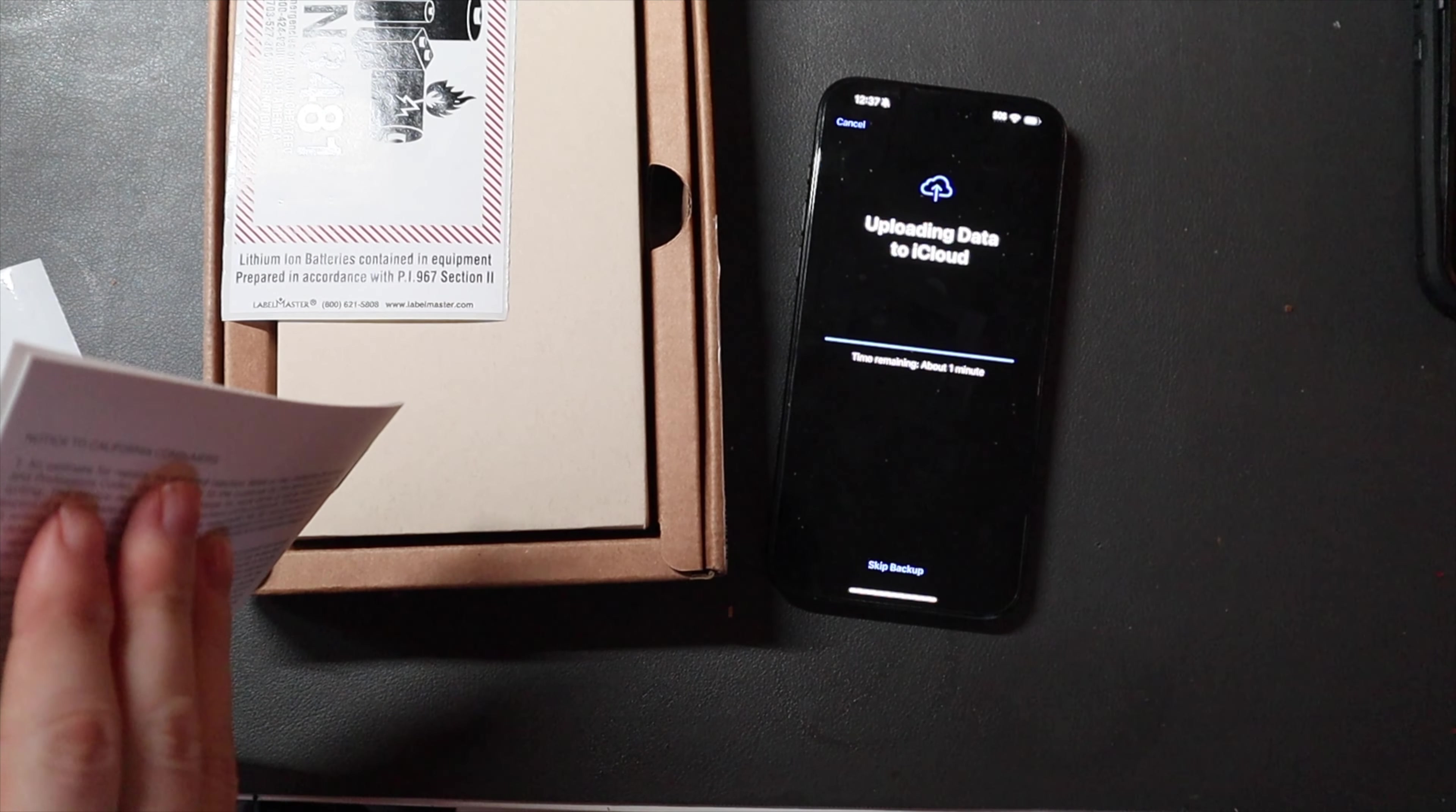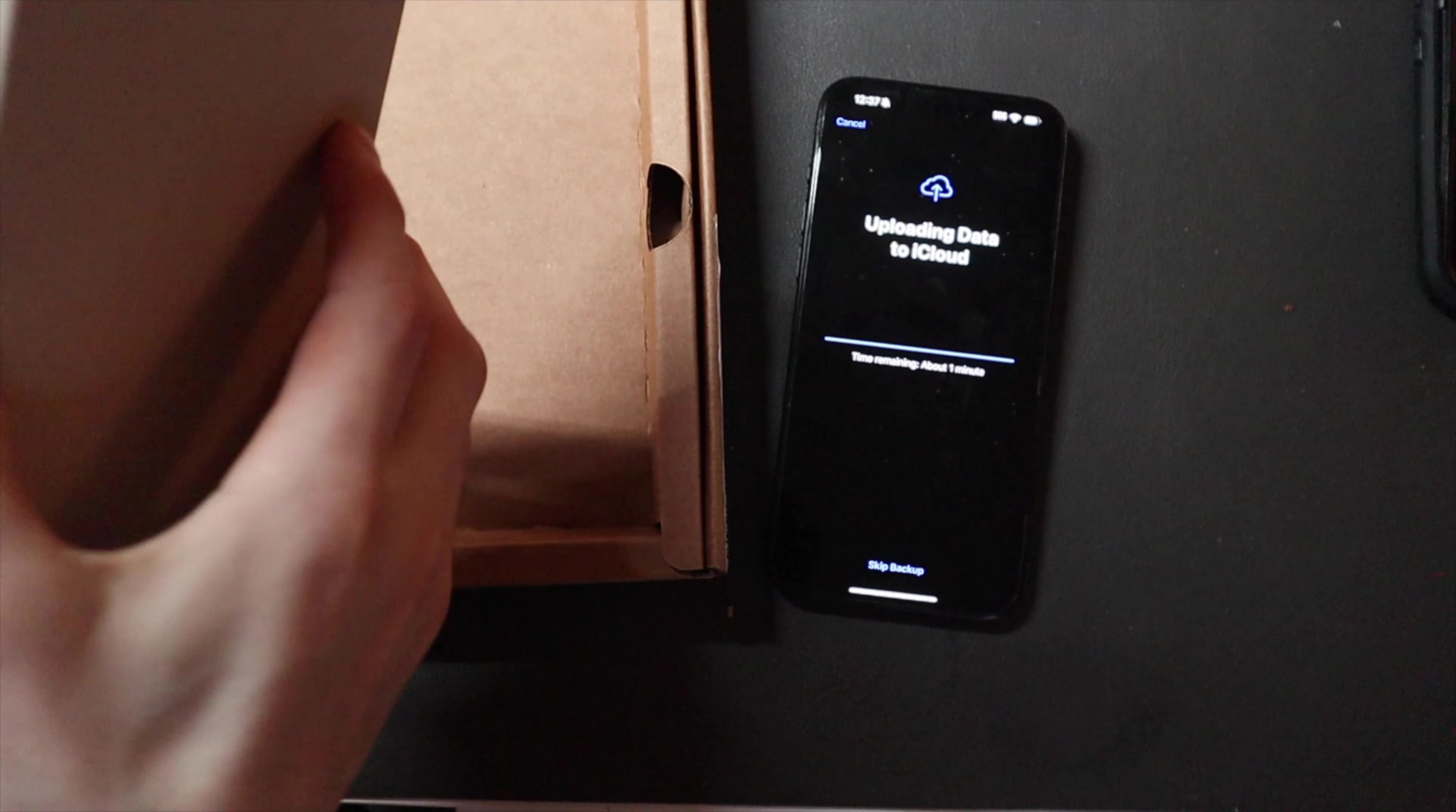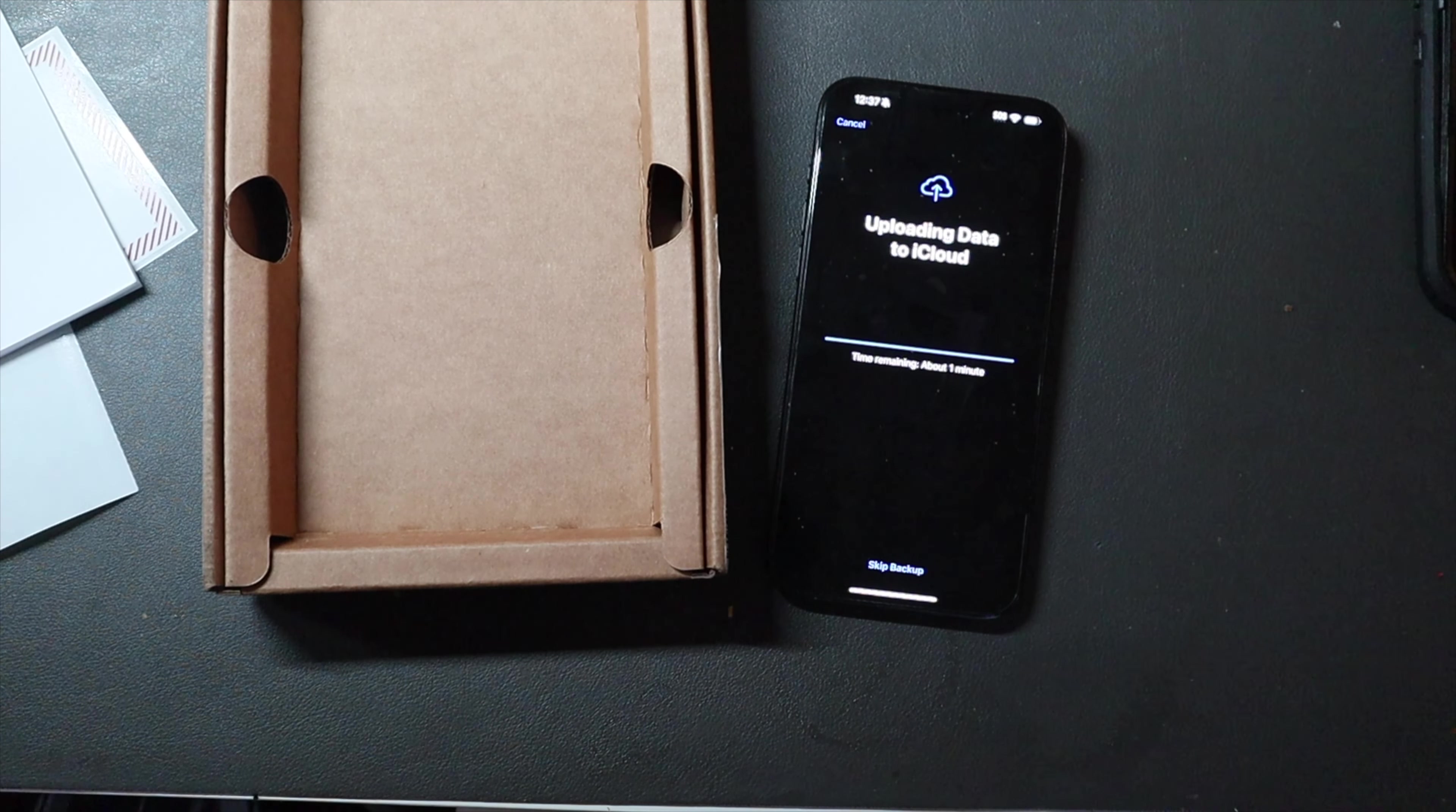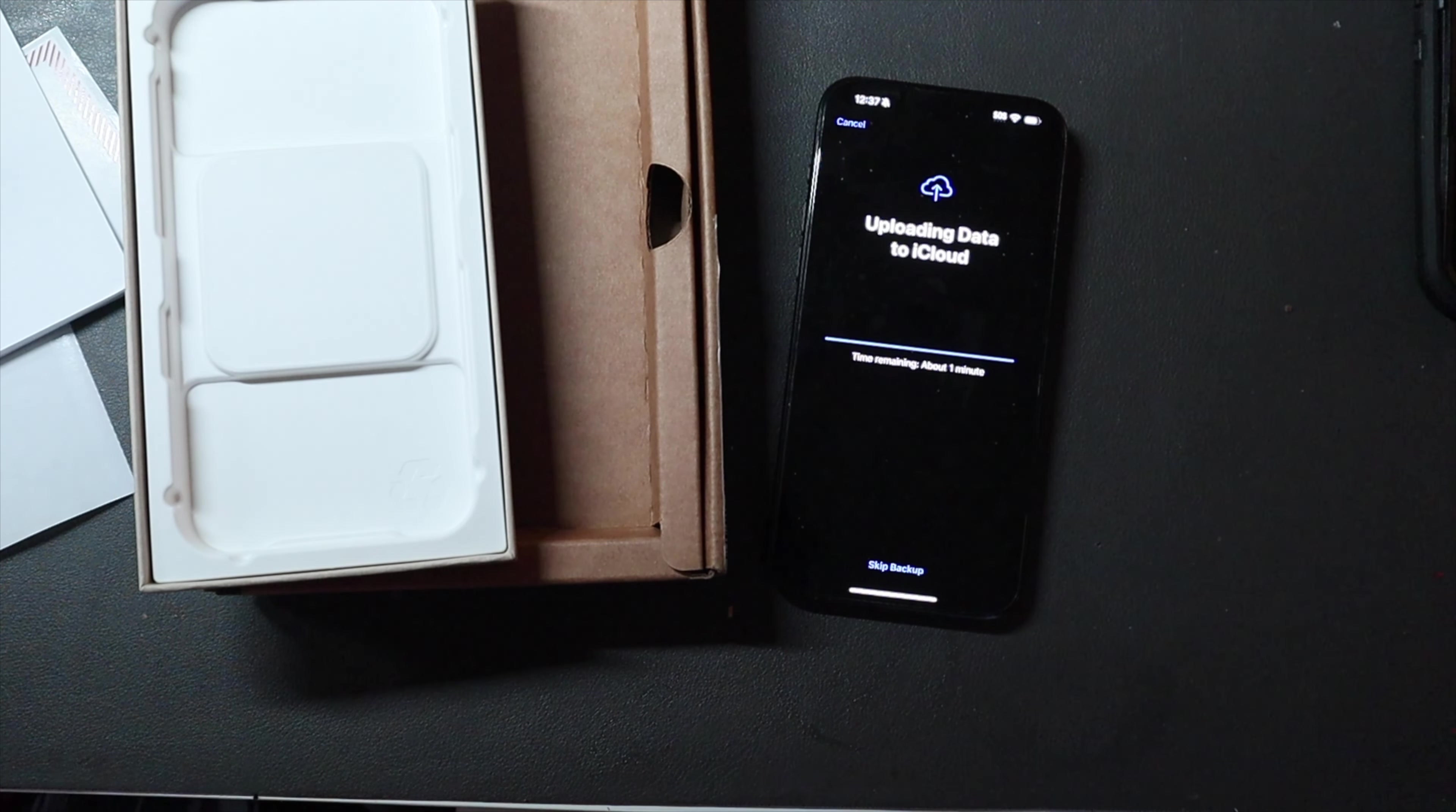Tape, they do give you a little kind of instruction guide to walk you through everything, a little battery warning sticker to put on the outside of the box. And then they give you a box to put your phone in. It doesn't want to open. There we go. All right, so there's a little tray insert inside. Put that there.